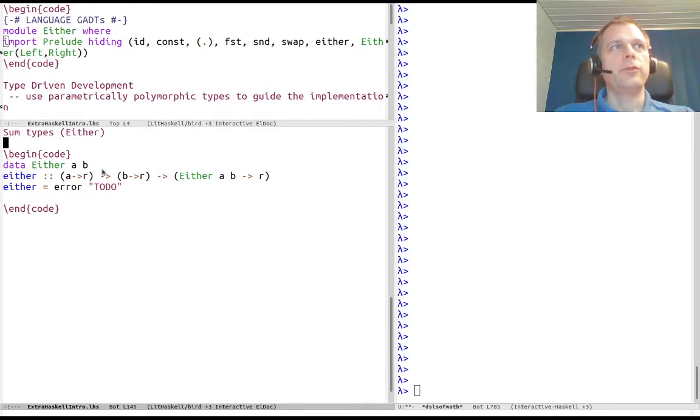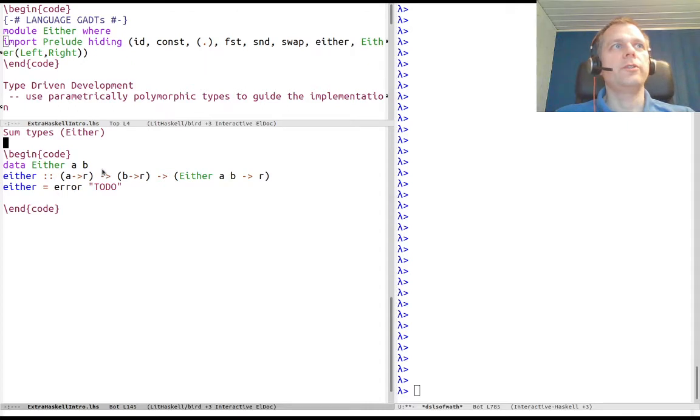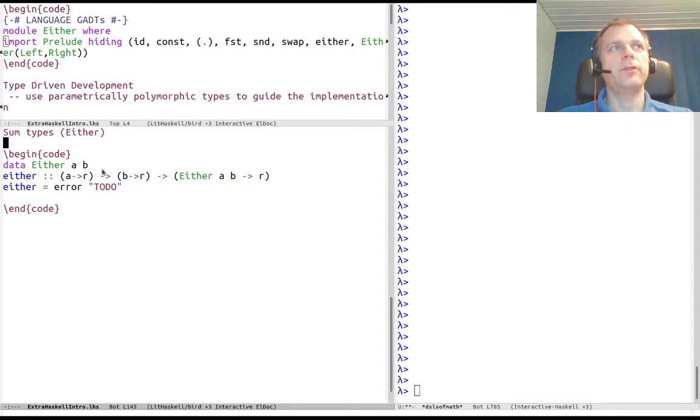The sum type here is comparable to disjoint union or set union. You have two types, A and B, and you want a value which is either of one type or of the other type. You can't quite decide beforehand which one it is, so you want a type which fits both.